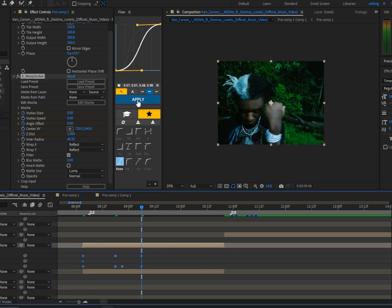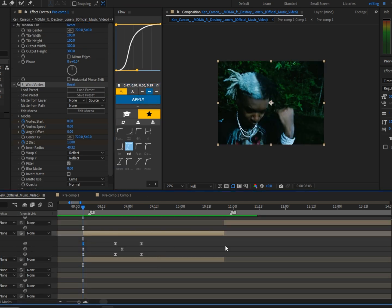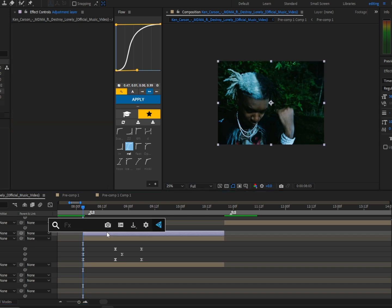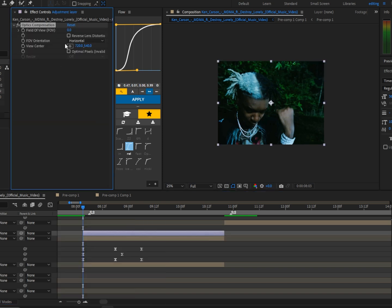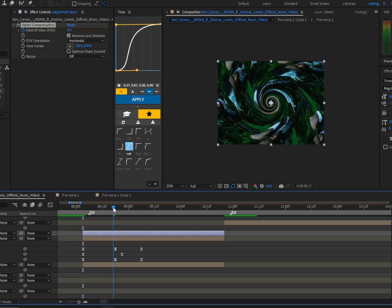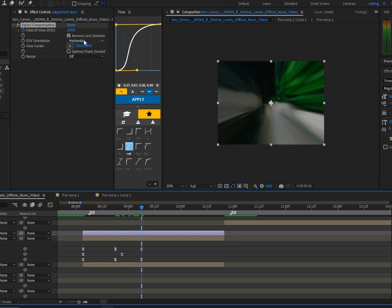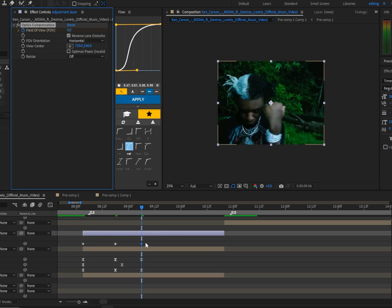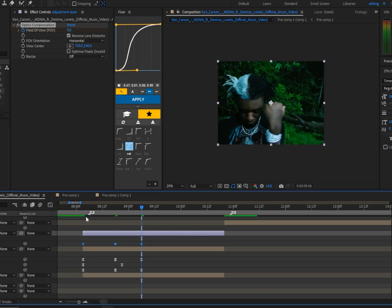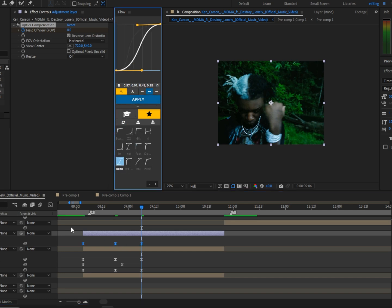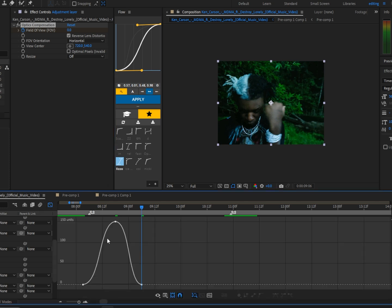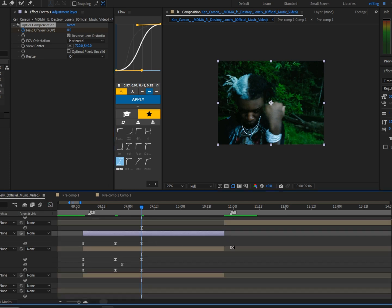Highlight all keyframes and apply the graph — you can copy down my values. Now add an adjustment layer and add Optics. Click the checkbox for Reverse Lens Distortion, click the stopwatch at the beginning of the clip, go to the middle and set it to 150. Go to the end of the clip and set it to zero. Press U on the keyboard, highlight the keyframes, and copy this graph. You can go to the graph editor and copy it if you don't have the flow chart.